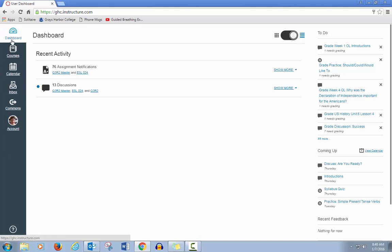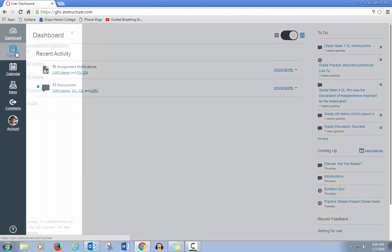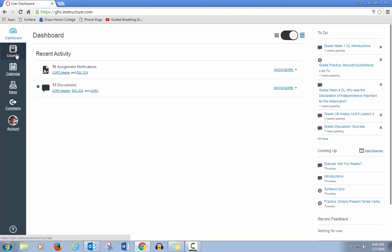Over on the left are buttons for the dashboard, courses—if you click on that you get a list of your courses—the calendar which will show due dates for your work, and inbox, which is an email system in Canvas.